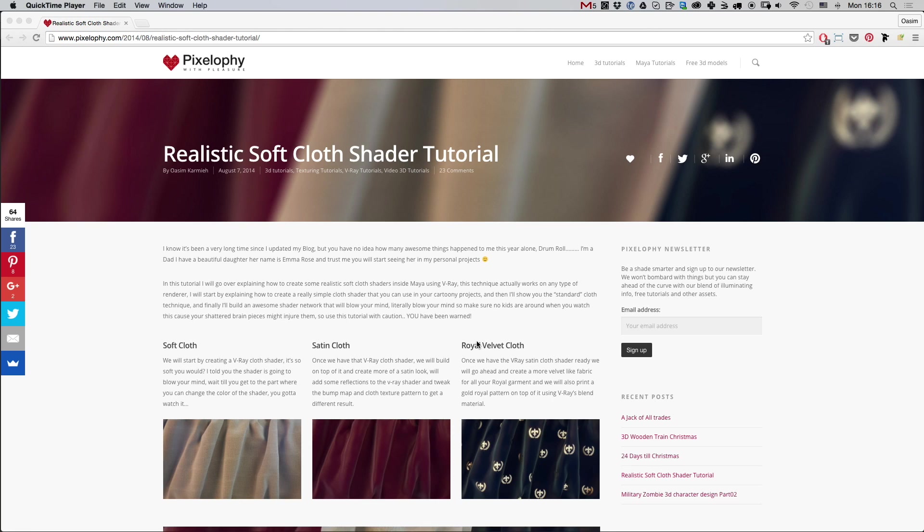All right, so when I finished the first video of realistic soft cloth shader tutorial, I promised that I'm going to do a follow-up showing how I take that rendering into Photoshop and add a bit of softness and atmosphere to it. So let's go ahead and do that now.